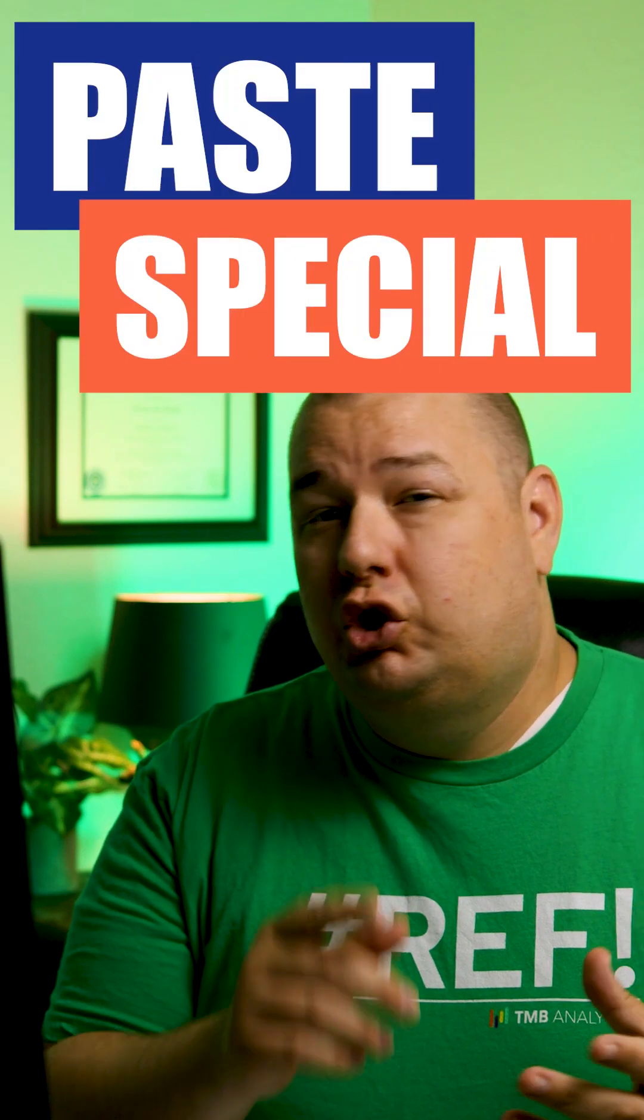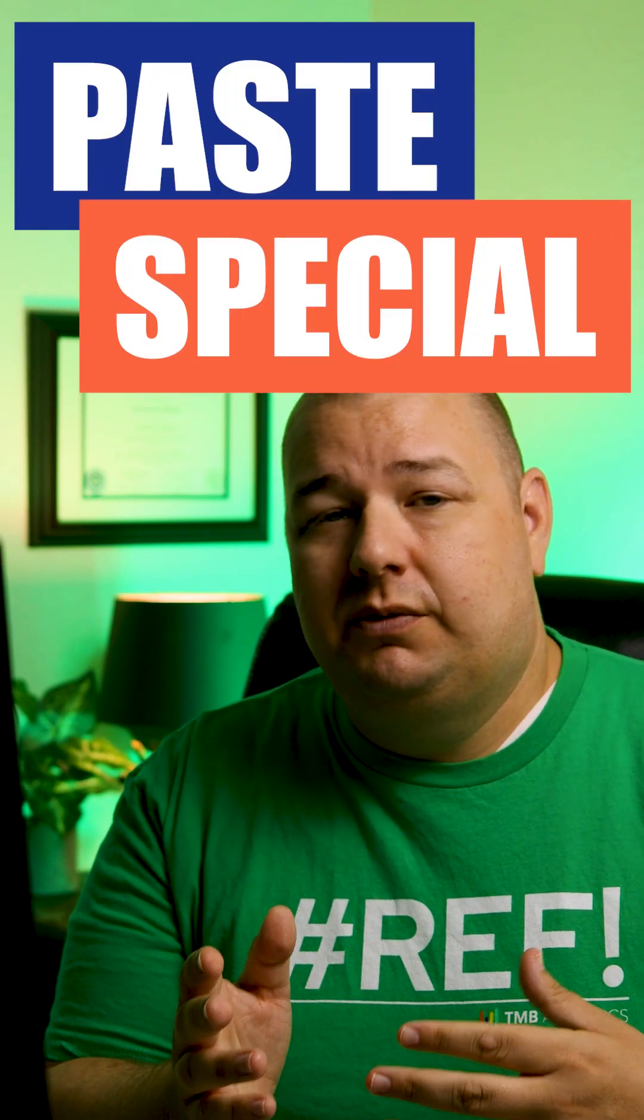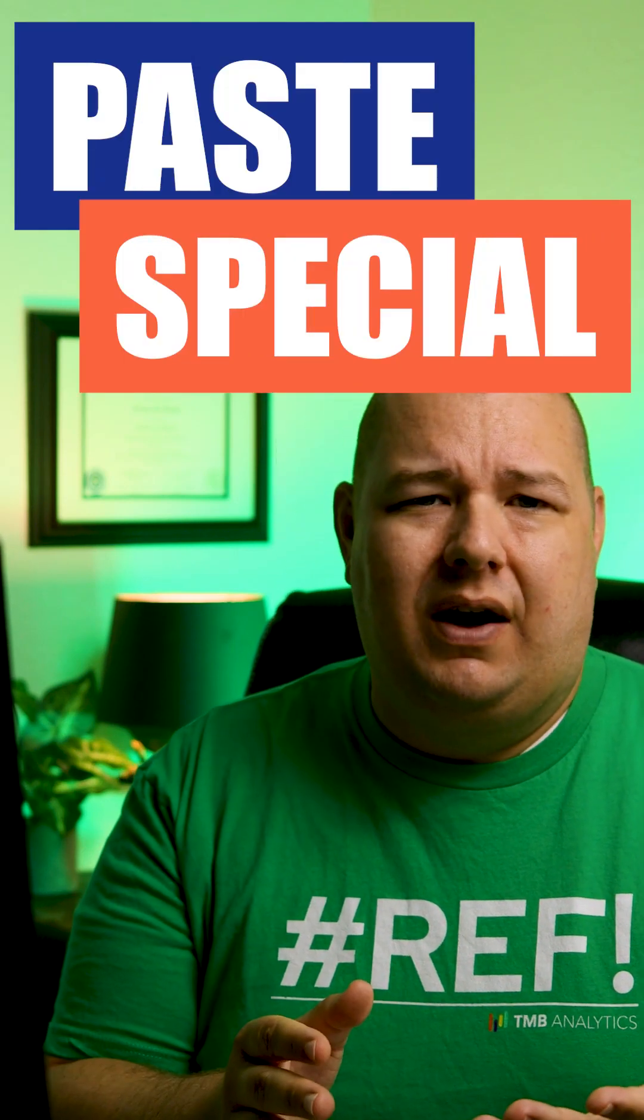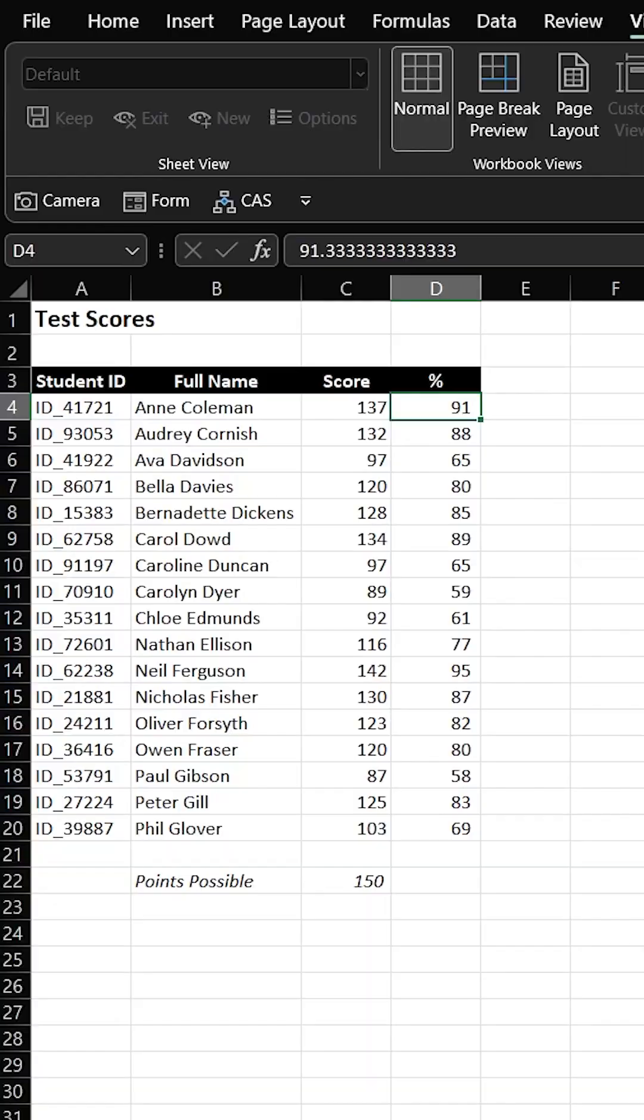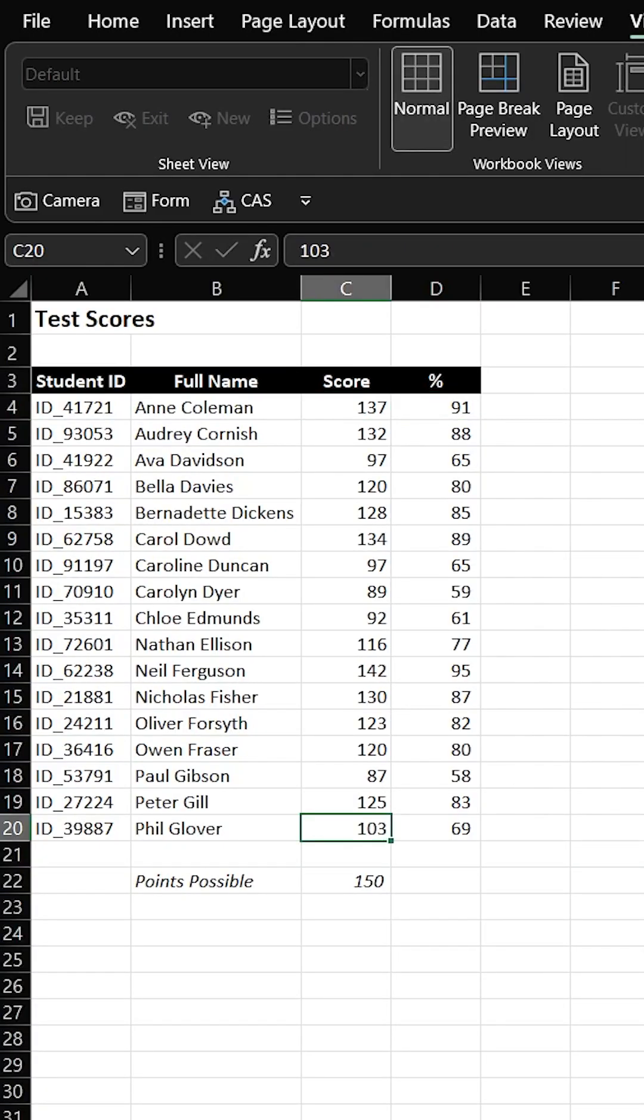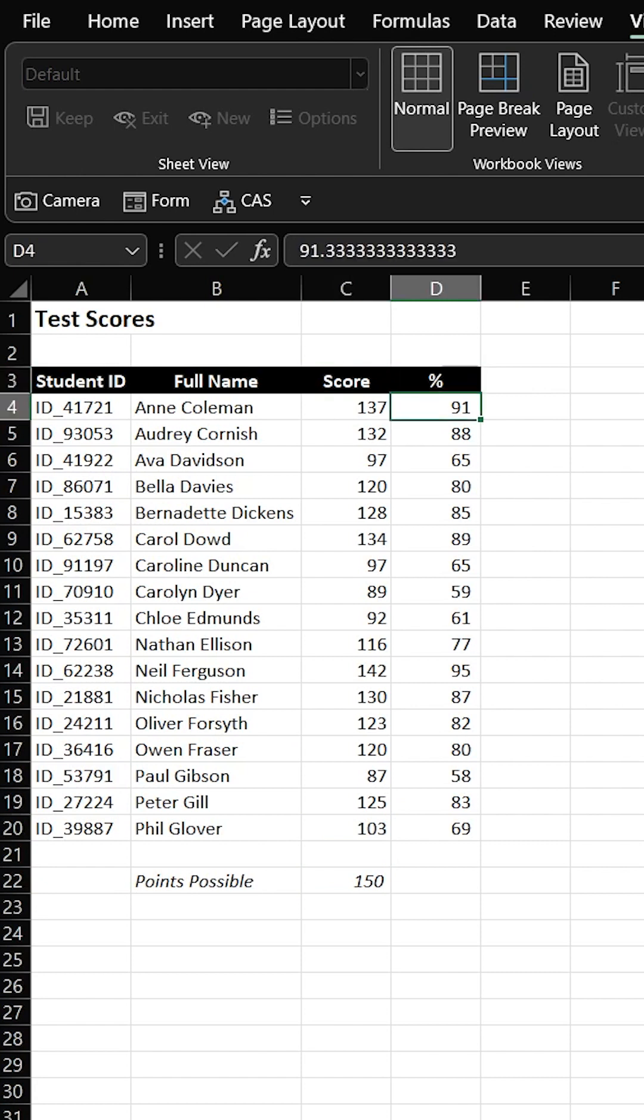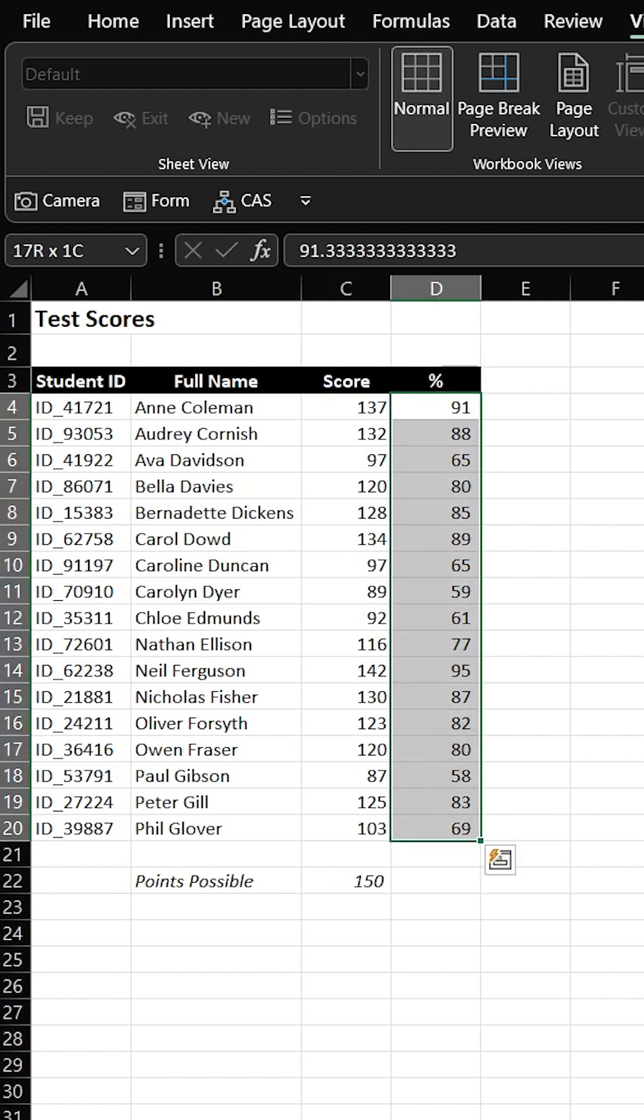Have you ever downloaded data that should be percentages, but it comes out as whole values? Let me show you how to fix that real quick. So here I got some test scores that came out. You got a test with possible points of 150, and then the percentages are reflected as whole values.